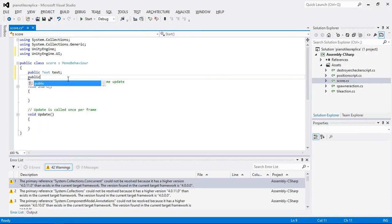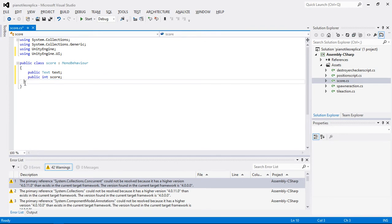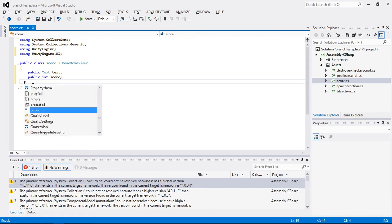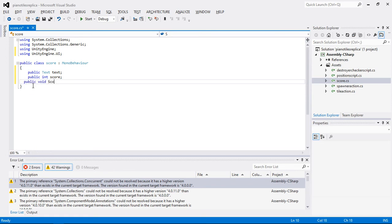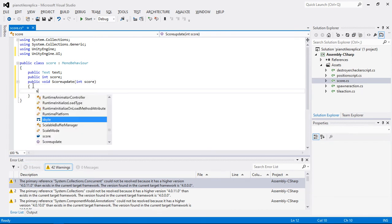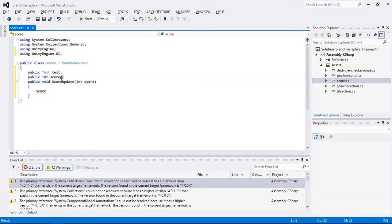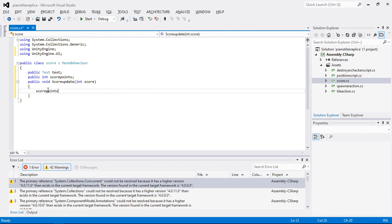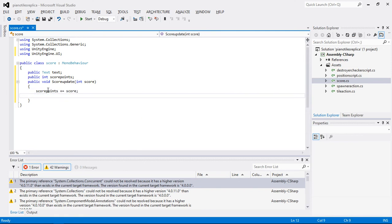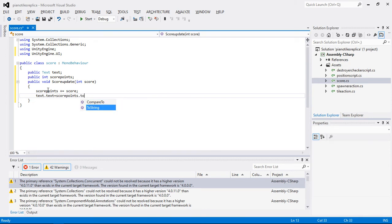The other thing that I'm going to use is the public integer score here. So I'm going to create some sort of public function that should hold the value of score, public void scoreUpdate. And in this, I should have an integer score type. Now what I'm going to say that score is, I'm going to change that to scorePoints. And scorePoints plus equals score here and scorePoints dot, sorry, not this one, my mistake. Text.text equals scorePoints.ToString.